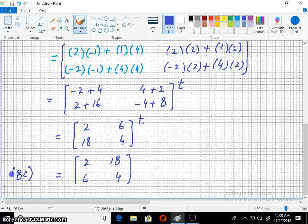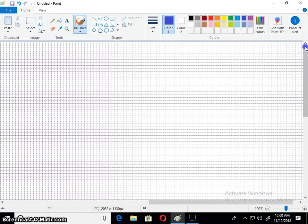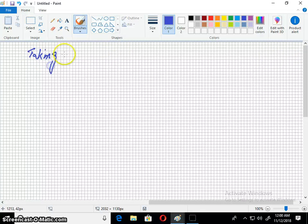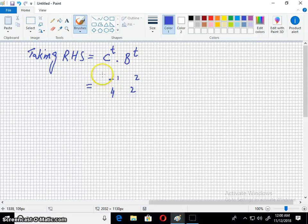Now taking the right hand side. We have C transpose times B transpose. C has [-1, 2; 4, 2] and B is [2, 1; -2, 4]. We will transpose each matrix first, then multiply.